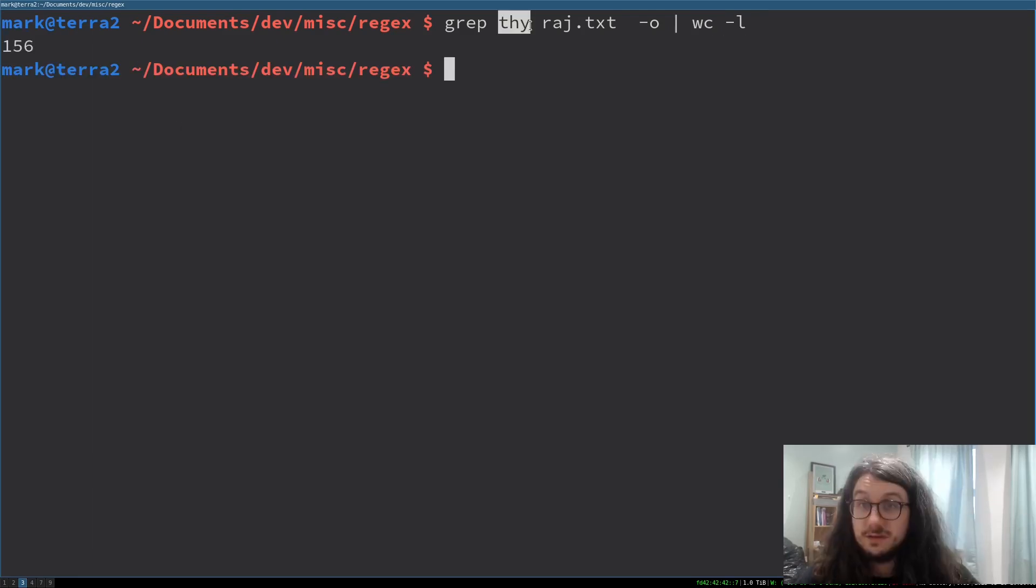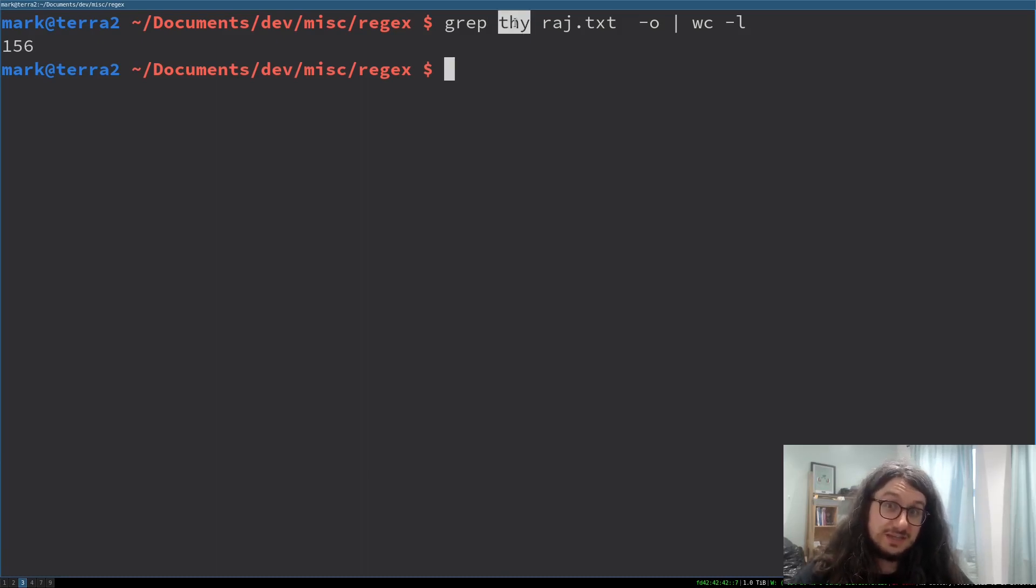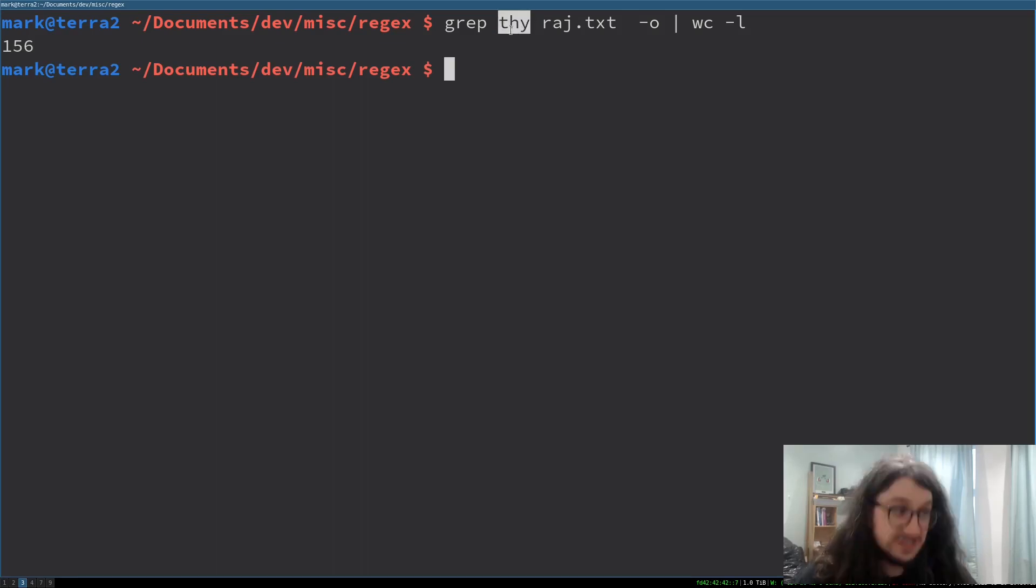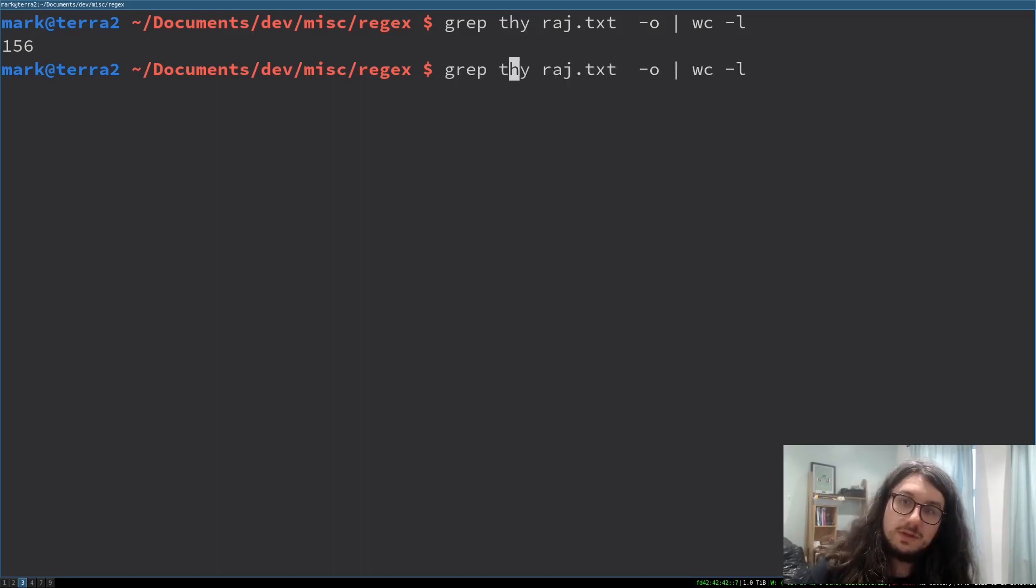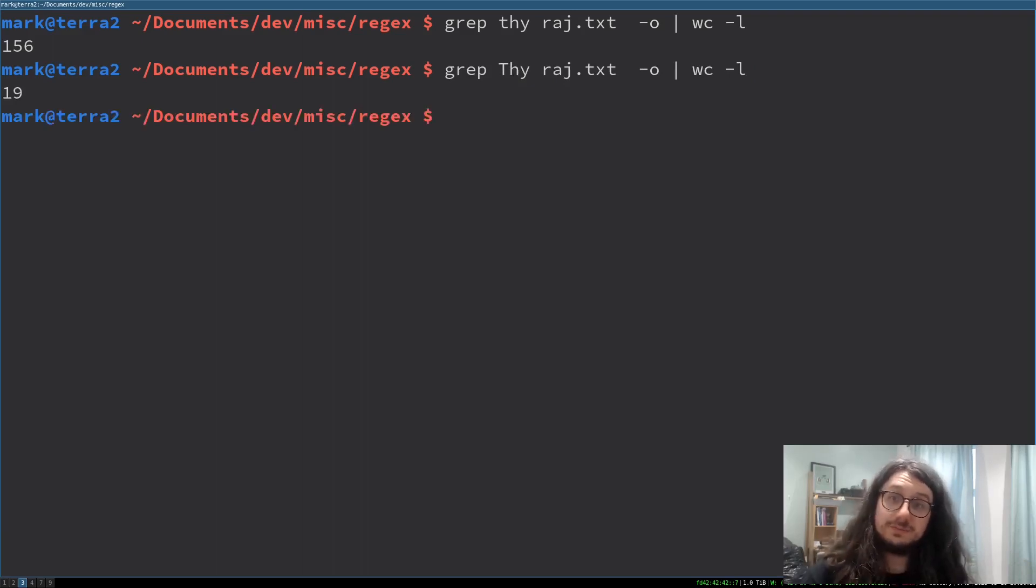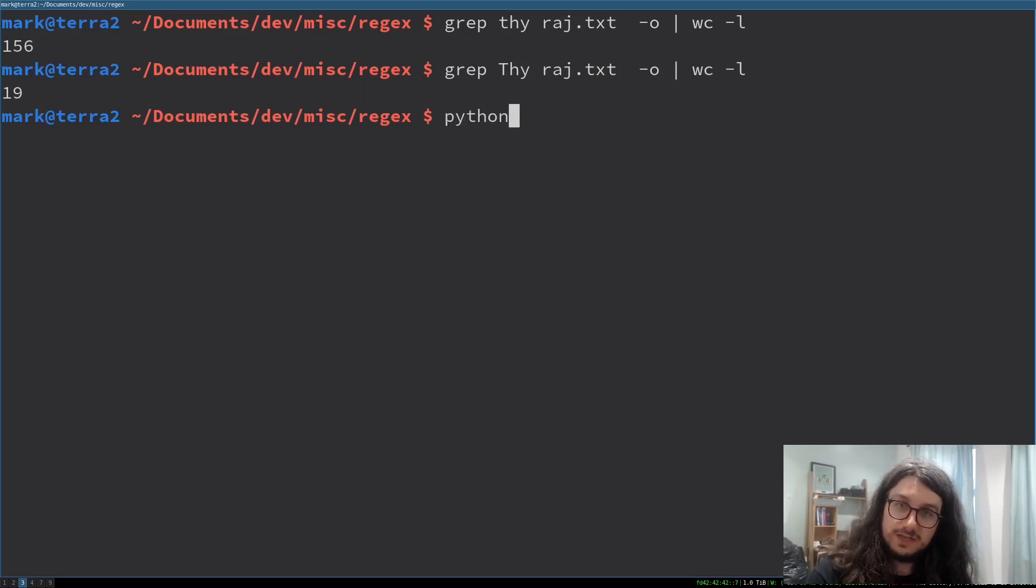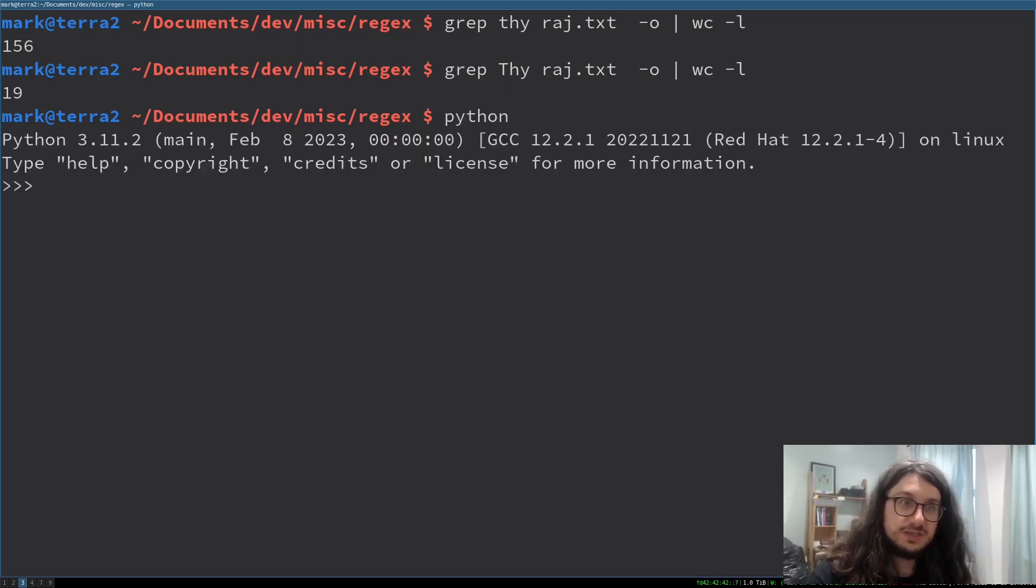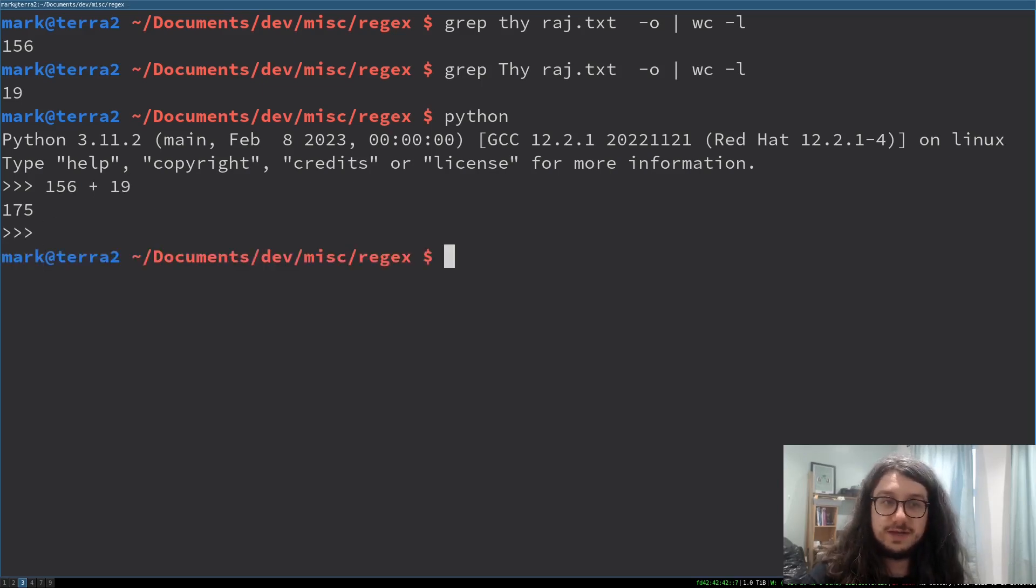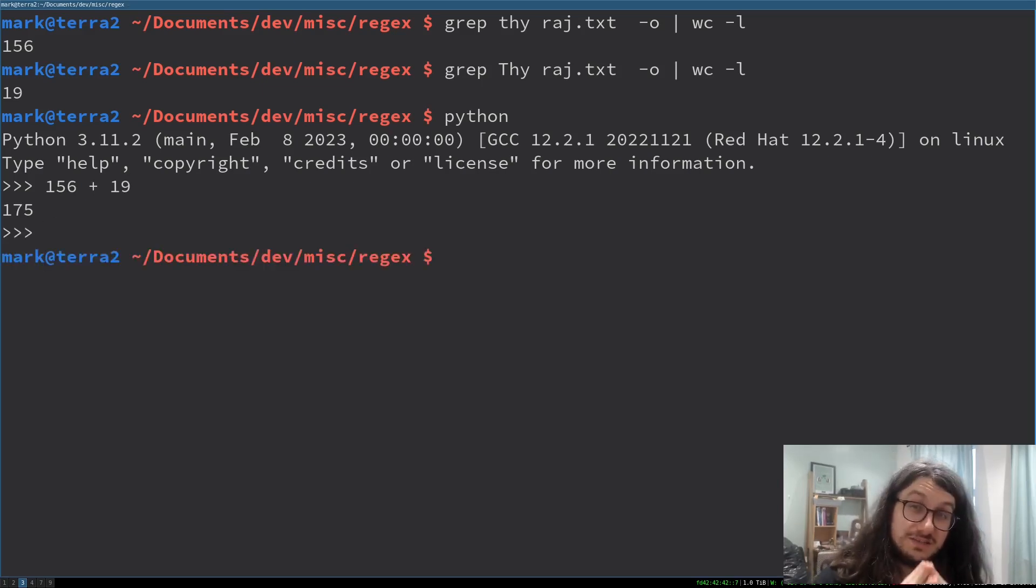This is literally regex here, by the way: t-h-y. That is some regex that is saying find a literal t, then a literal h, then a literal y. No special characters going on here. Now, I want to look for all the capital thys. There's 19 capital thys. If we do some calculations, 156 plus 19 gives us 175.